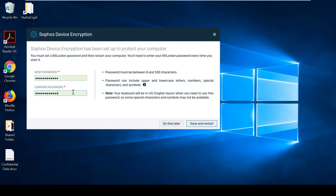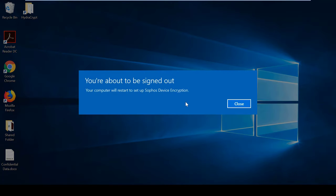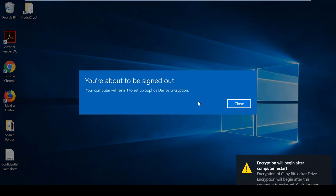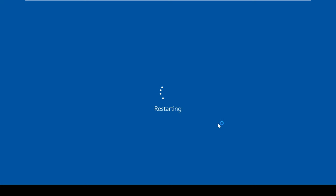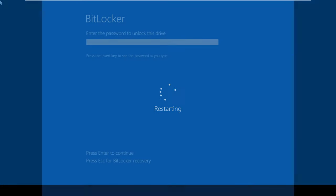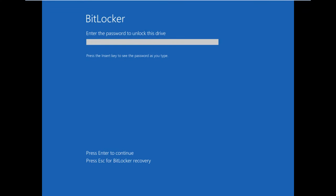Once you have deployed an encryption policy to a device, you will be prompted with this box and asked to enter a BitLocker password before the computer is restarted. After the restart, you will then be prompted to enter the password you have just set for BitLocker in order to unlock the drive.